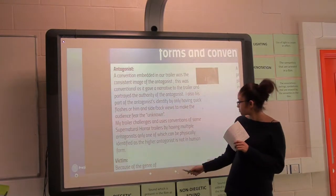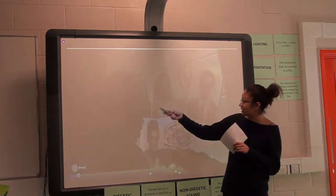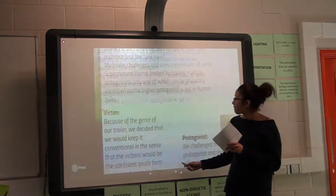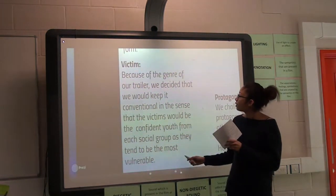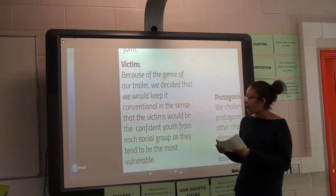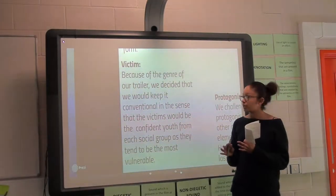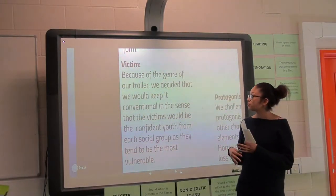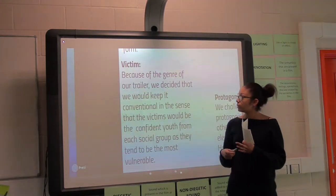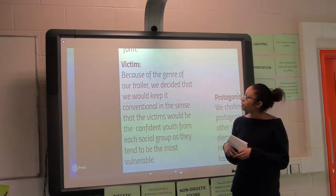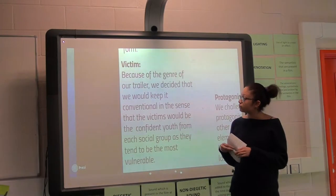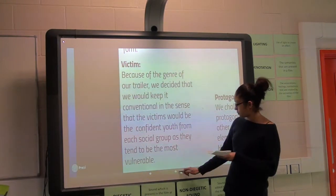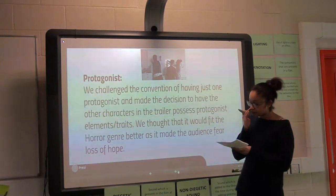As you can see, his face isn't identifiable. For the victim, I picked one or two from each social group — the most confident one for each social group, like geeks or the populars. I picked the most confident one because the most confident one is normally the most vulnerable.